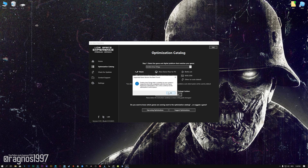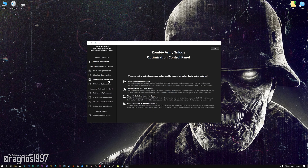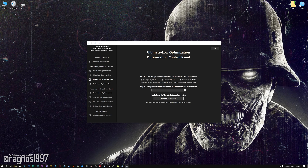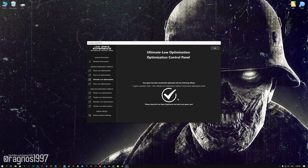Low Specs Experience will now automatically check if the game version currently installed is supported by this optimization. If it is, press OK and the optimization control panel will load. When the optimization control panel loads, simply select the optimization presets and the resolution you would like to render your game at. This is something you will need to experiment on your own in order to see what works best for your system. Once you decide which optimization presets and resolution you are going to use, press the Execute Optimization button and then start your game.